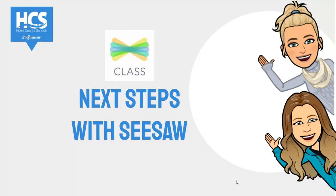Hi, I'm Macy Bullard and I'm Anna King, and today we will be exploring Seesaw. It's a digital tool that can improve student engagement and parent collaboration.